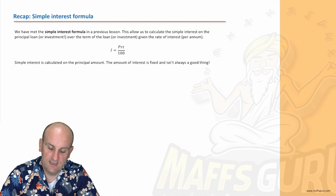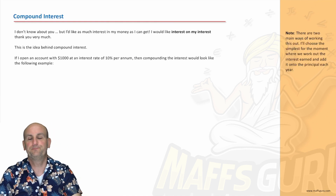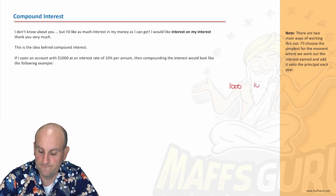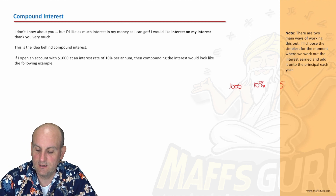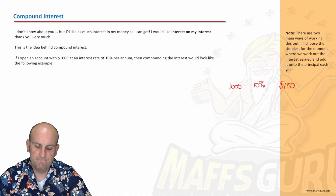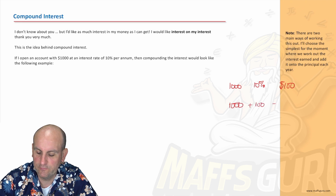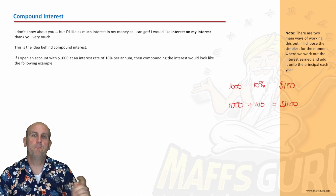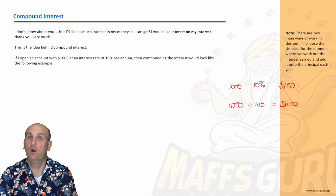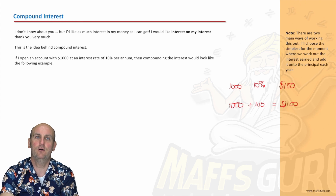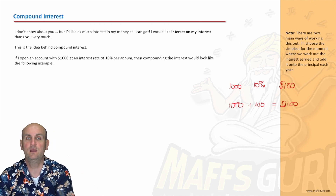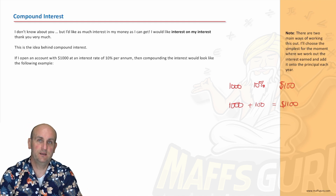We can work it out using this formula: I is equal to PRT over 100. Now let me tell you why that's not a great idea. If I open a bank account with $1,000 at 10% interest, at the end of my first year I'm going to get $100 interest. And in fact, at the end of every year I'm going to get $100 interest. But I'd now like interest on the interest — I'd like you to give me money on the $100 I've already earned. That, ladies and gentlemen, is the idea of compound interest.